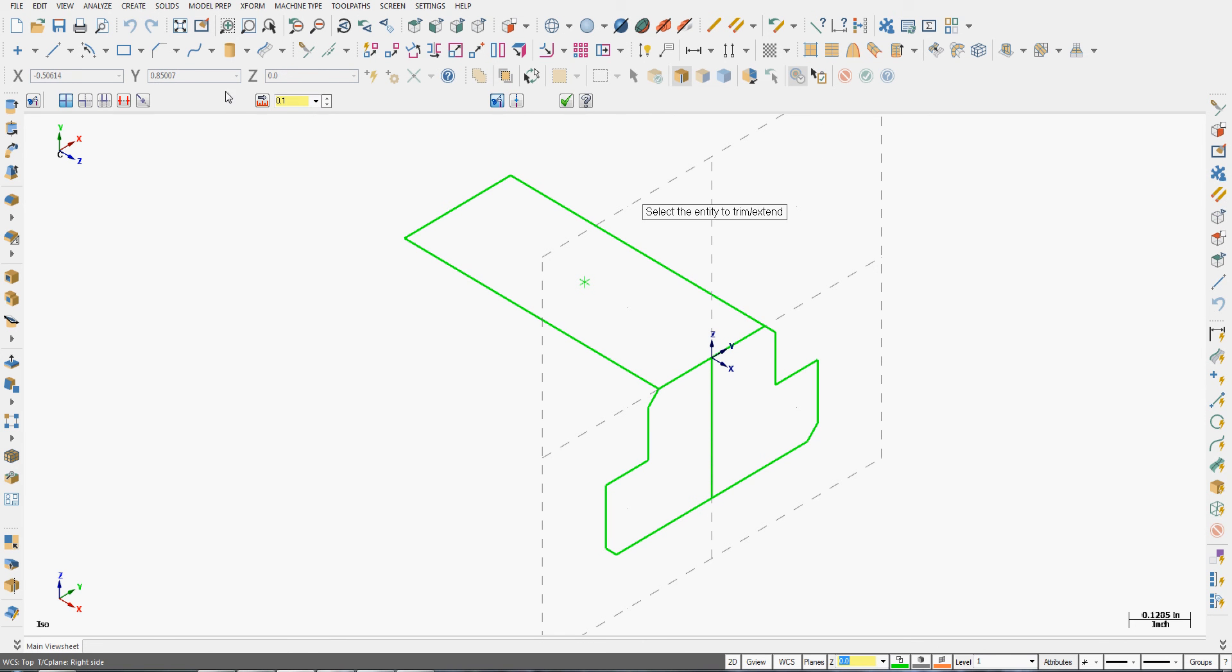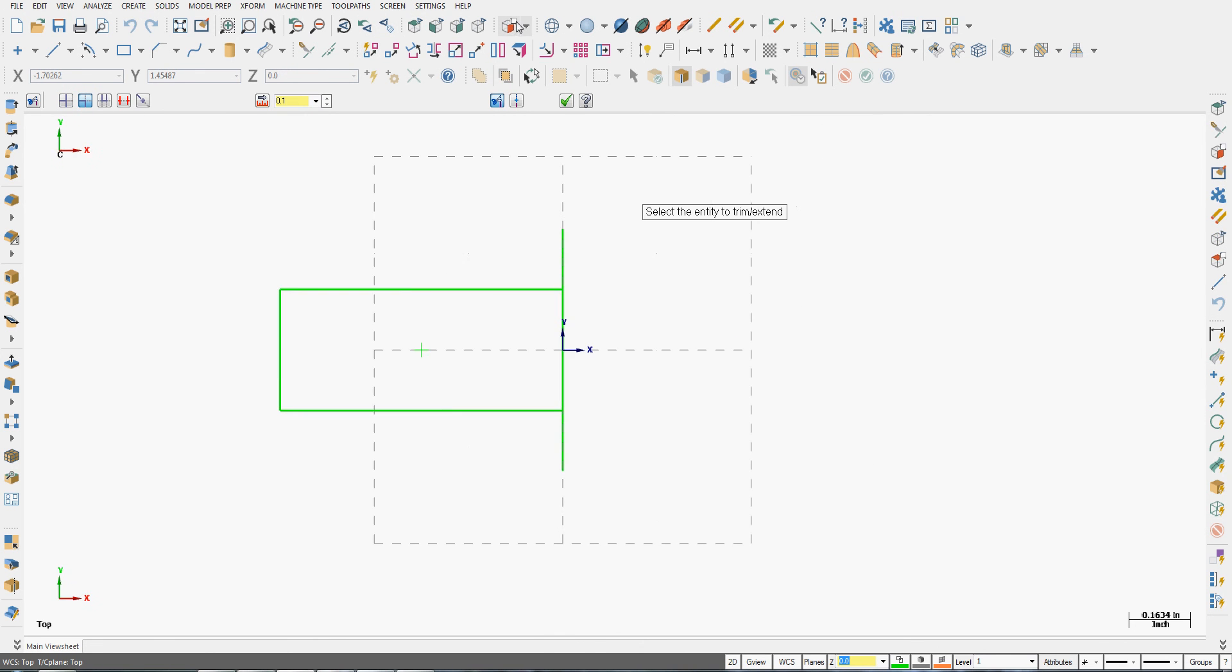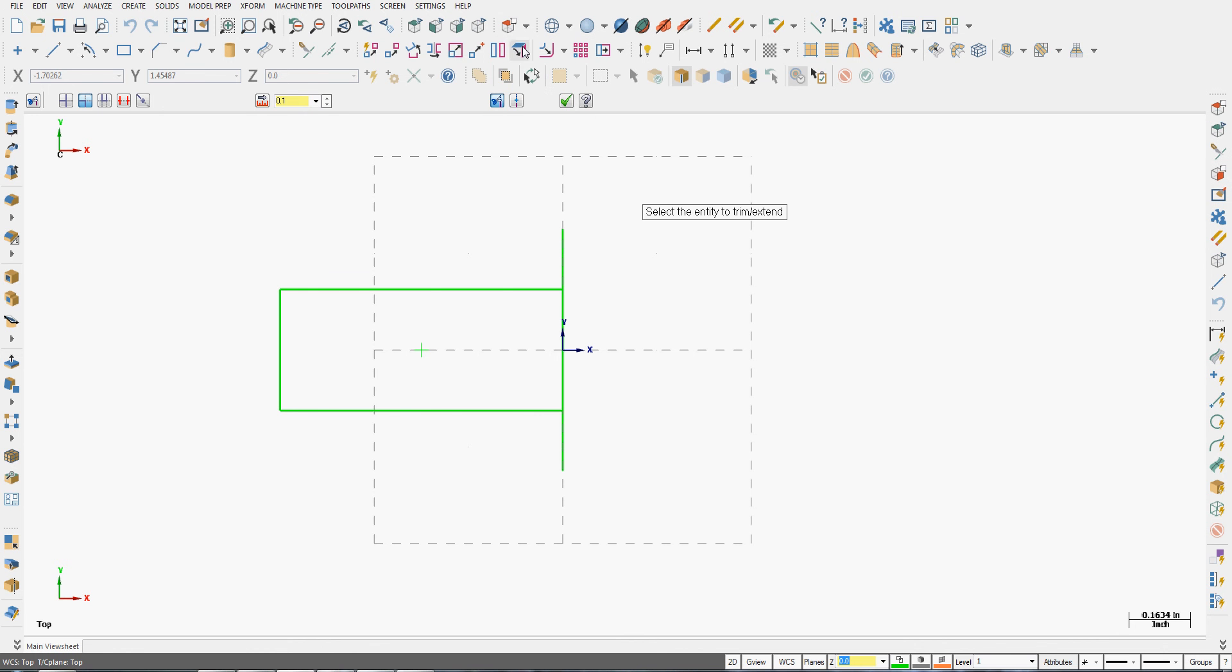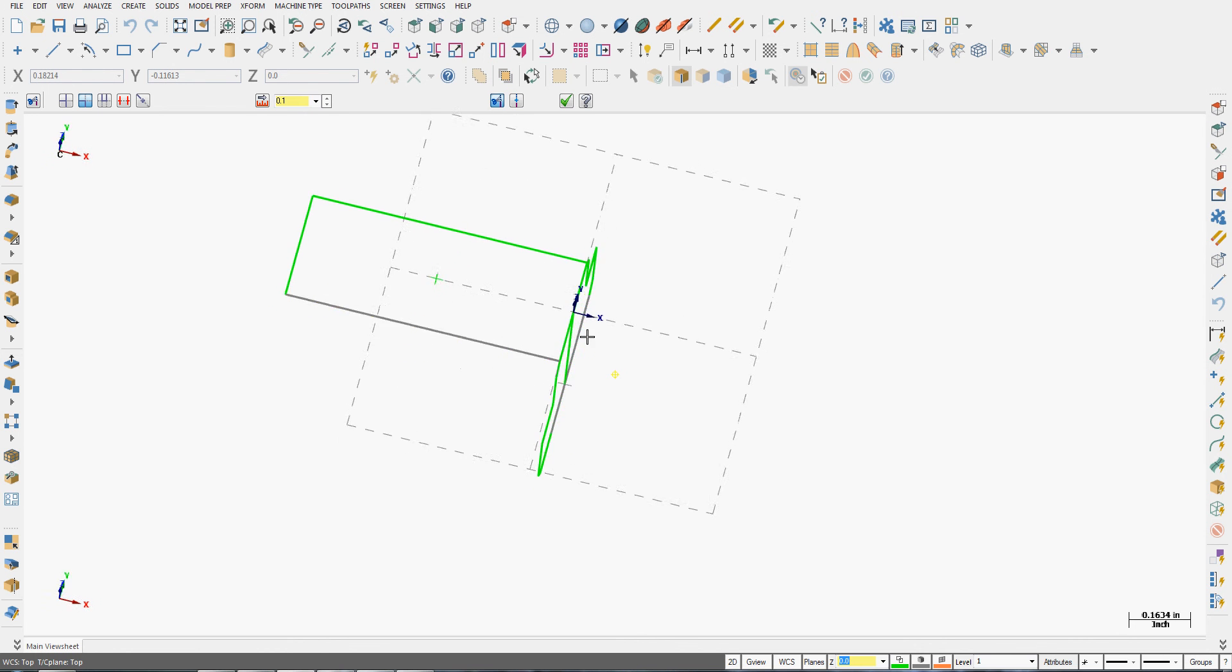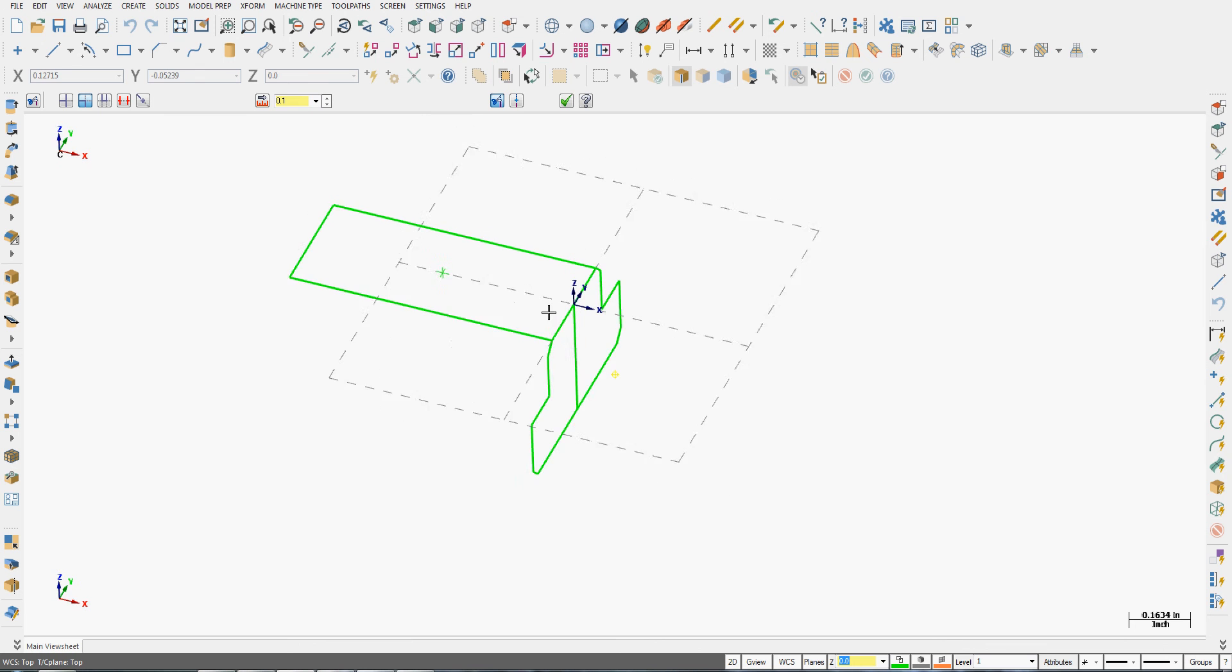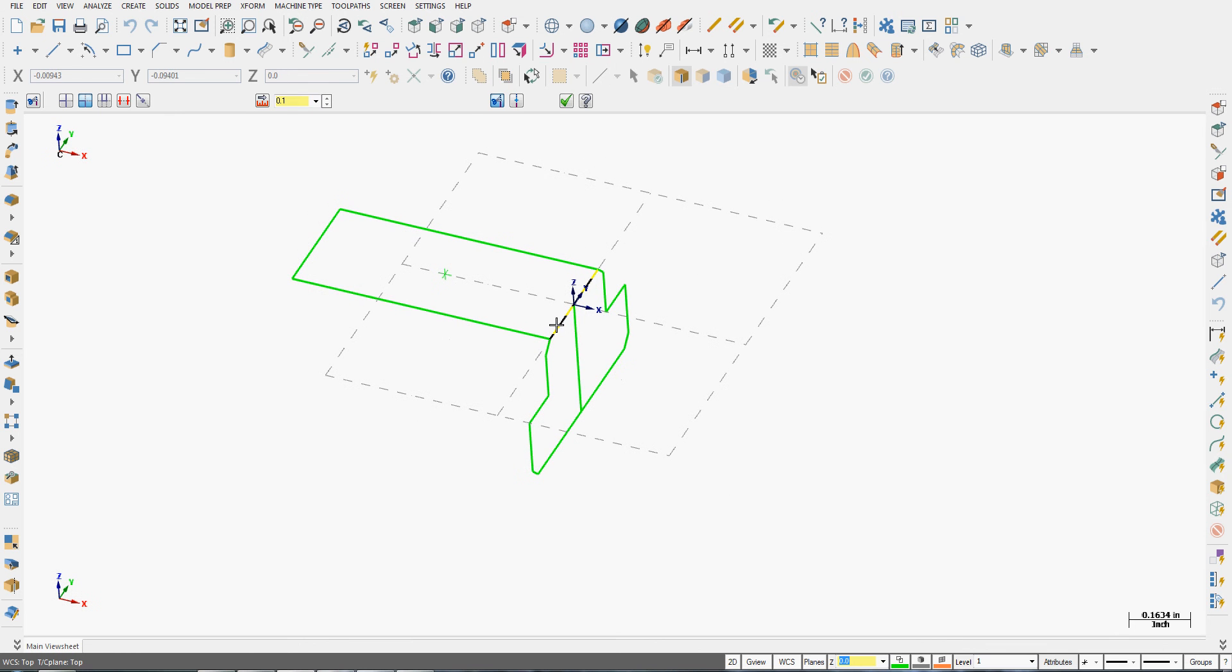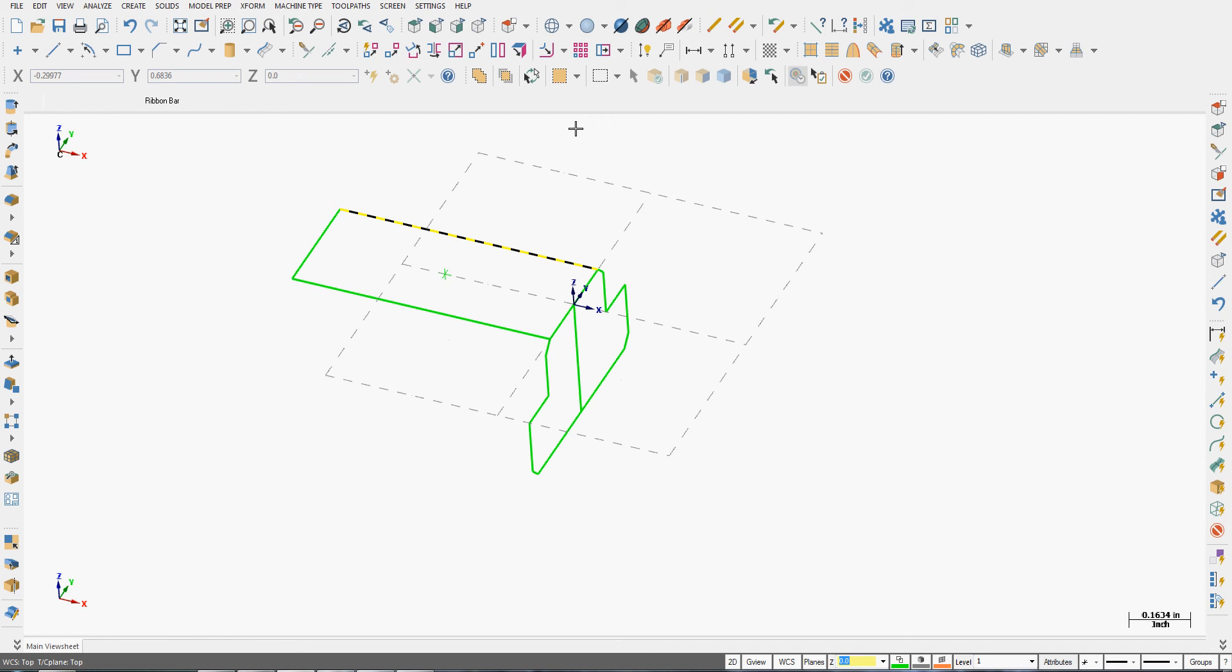If I'm worried that these lines don't touch, I can use my trim. Two entities. Switch to the top view. And I can make sure that these trim out by telling them to trim.